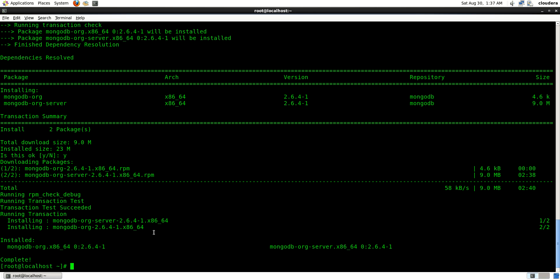Now let's go ahead and start the MongoDB server. I'm going to say: service mongodb start.